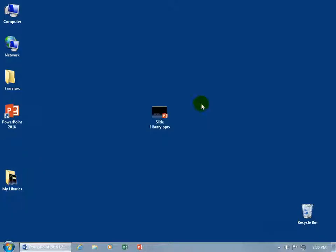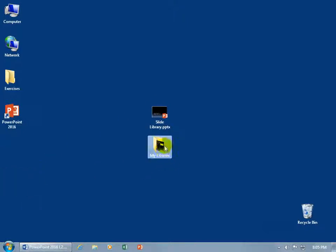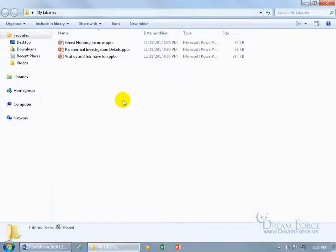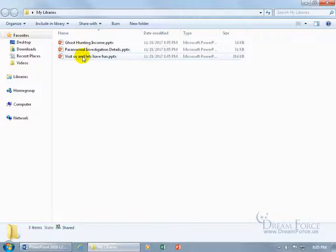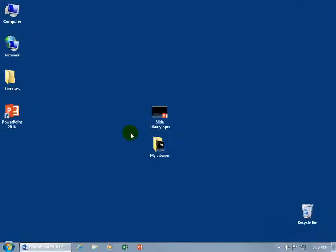Open up some more PowerPoint presentations that you want to extract slides to the slide library, which is right here, My Libraries. Double click, and there you go. There's the name of the file, so I can identify each now within the folder here. Ghost hunting income, paranormal investigation, visit us. That's fabulous. So close out, extract more, and it builds up. You get a lot of separate files, for each slide a separate file.